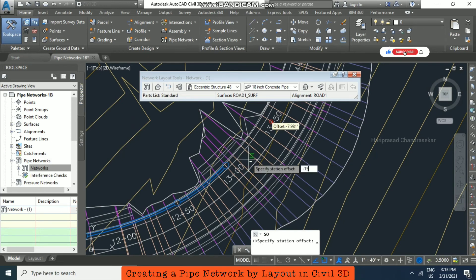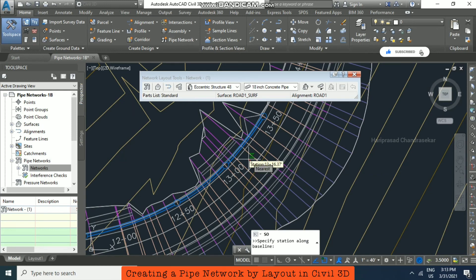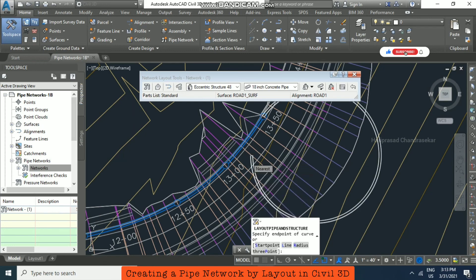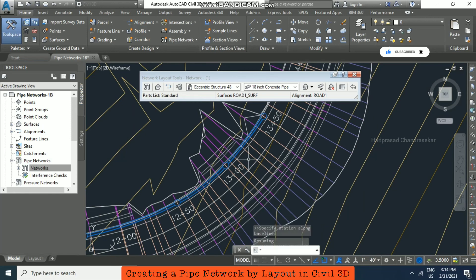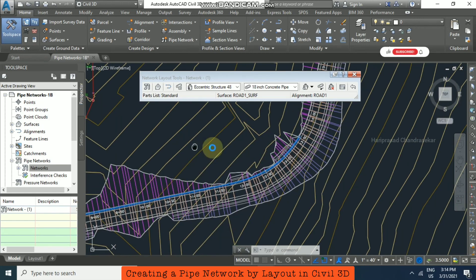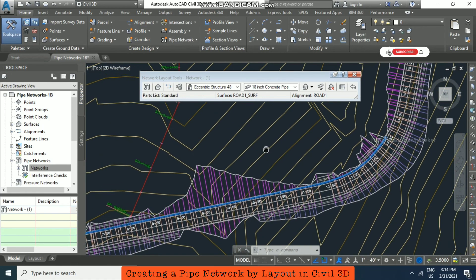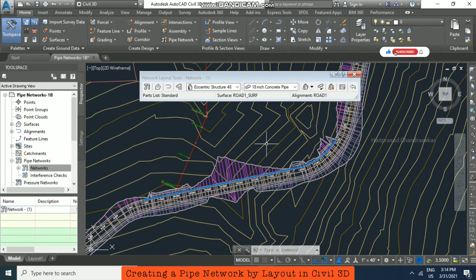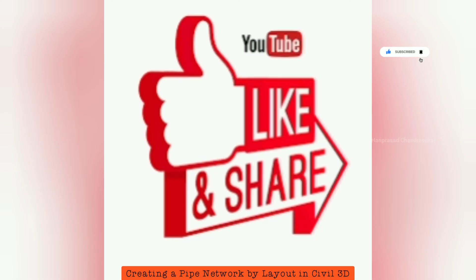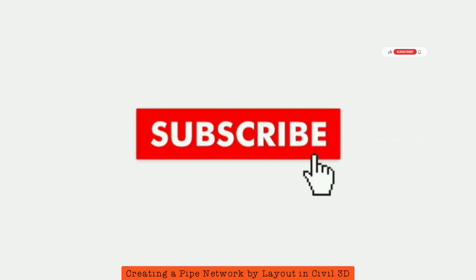Like this, you can complete the pipe network by layout in Civil 3D. To exit the command, press enter twice. Thank you.